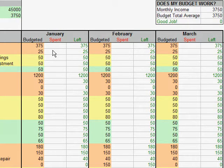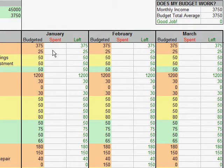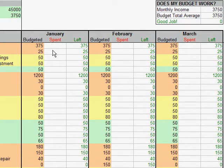The spent column is where you enter how much you have spent for that line item. It's best to enter this at least once a week, but twice is generally better. Updating these amounts more often makes it easier to keep track of where you are with your spending and to remember what you have spent your money on.